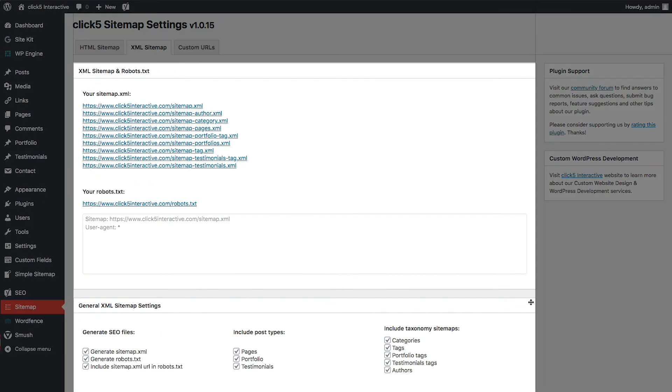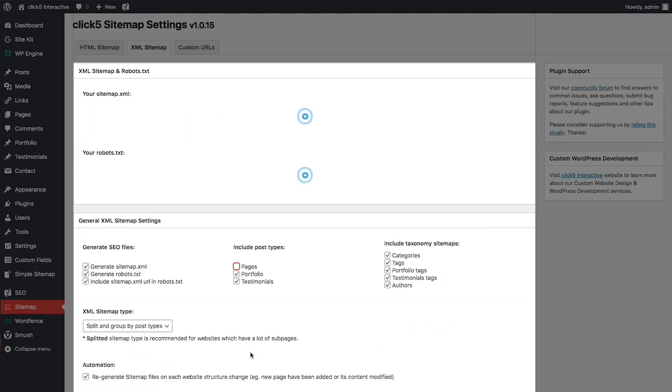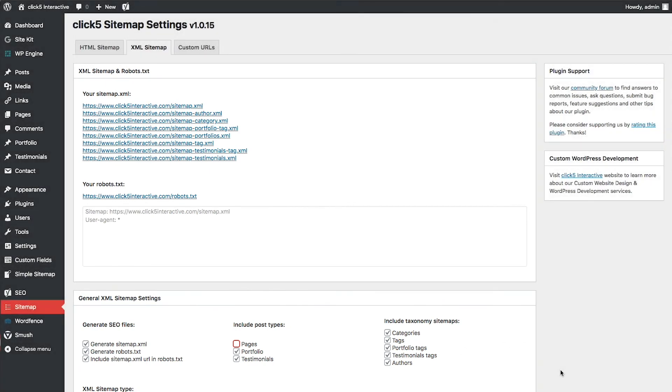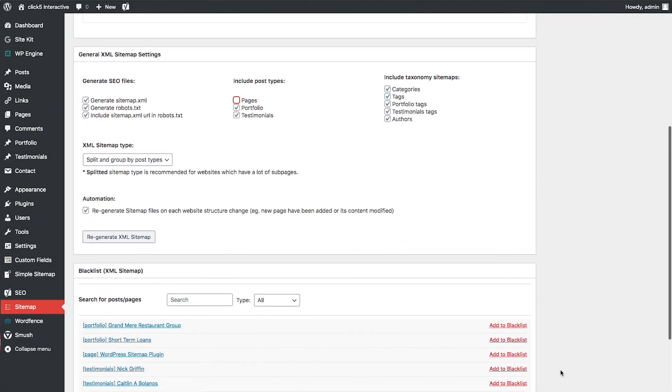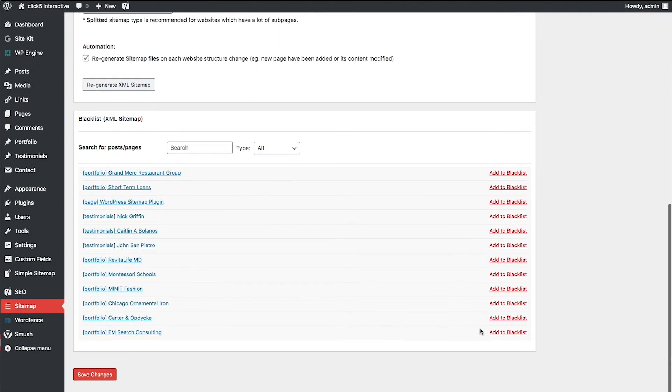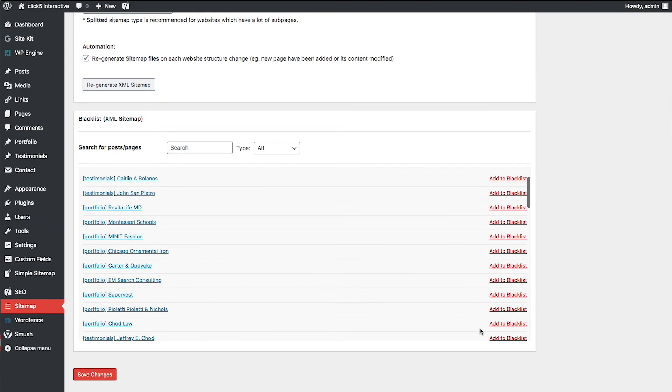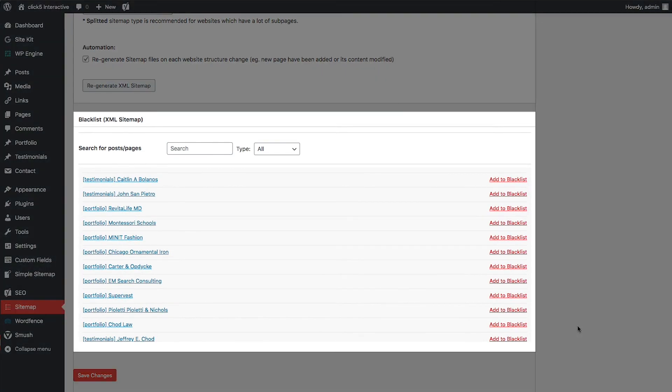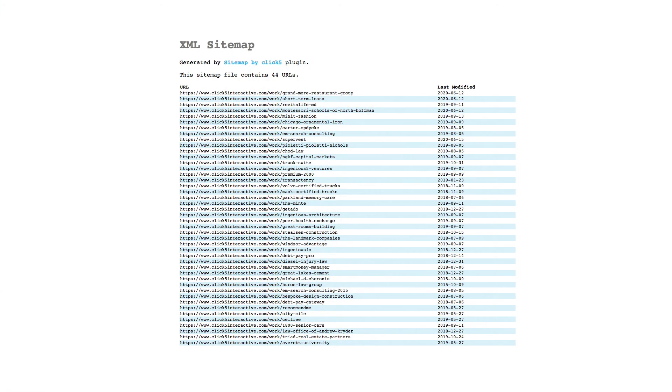In the XML Sitemap and robots.txt tab, you can generate files supporting the SEO of your website. You can set for which custom post types, categories, and tags the XML files should be generated. For XML files, you can select a list of links that you don't want to include. The sample XML file will have the following data.